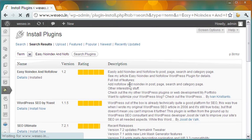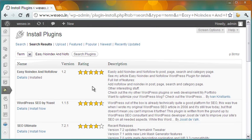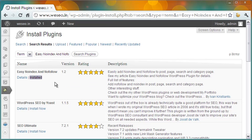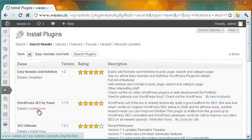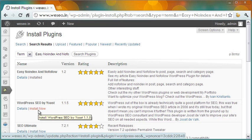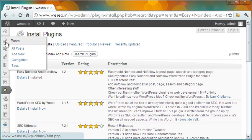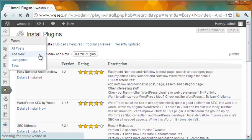Okay, here is the list of search results. Easy Noindex and Nofollow comes at the top. I already have the plugin installed, so that is what is shown here. Otherwise, it would show Install Now. Install the plugin and then you have to activate it.